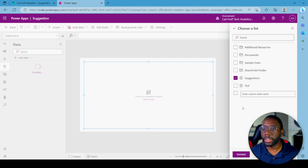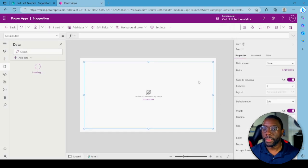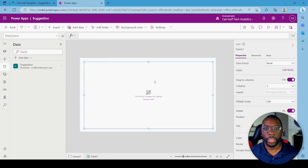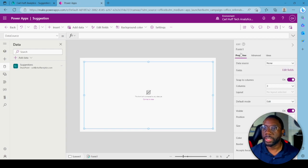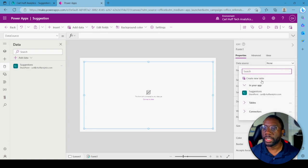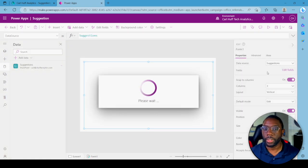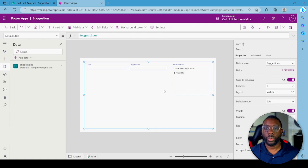Select the Suggestions list — that's the SharePoint list we just created. Hit Suggestions and it's going to populate. You'll see that the form is connected. Come over here to Edit Form 1 and change the data source to that SharePoint list.